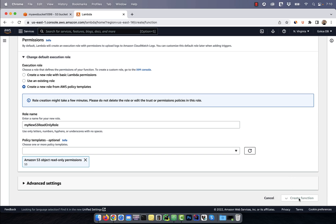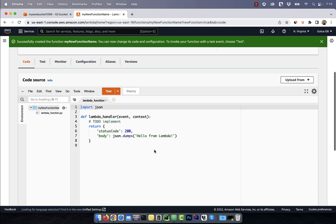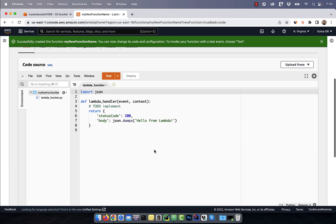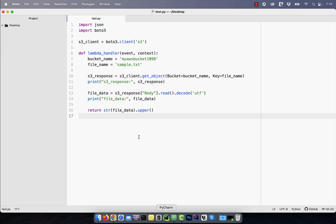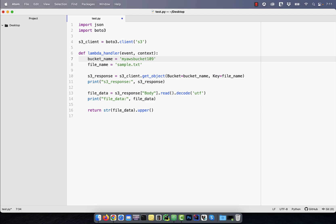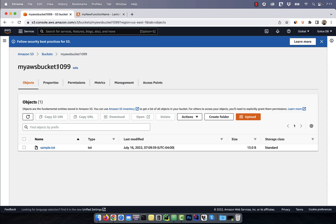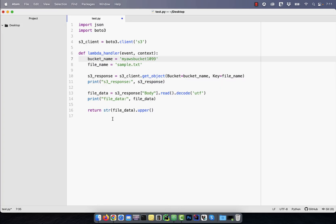Hit the create function button and scroll down to the code source section. Here, I'm going to copy-paste my pre-written Python code. On line three, I'm importing Boto3 which is the SDK library for AWS. On line four, I'm defining the S3 client and line seven and eight, I'm defining the bucket name and the file name.